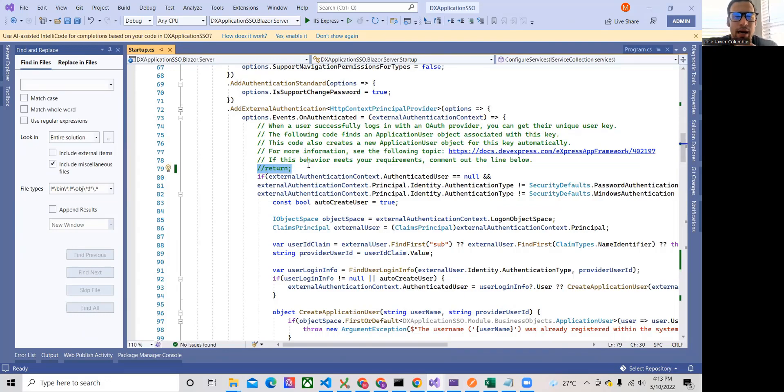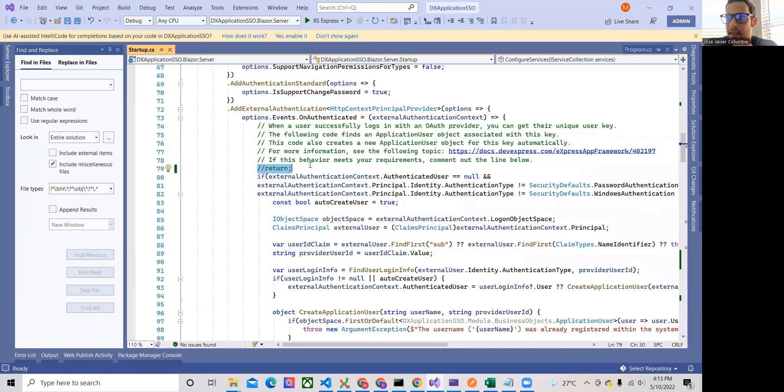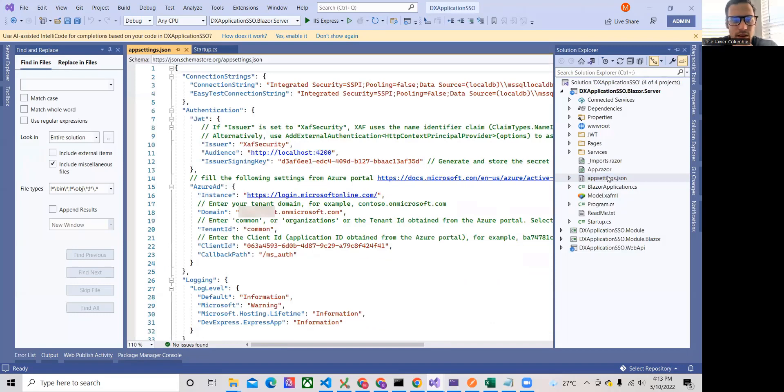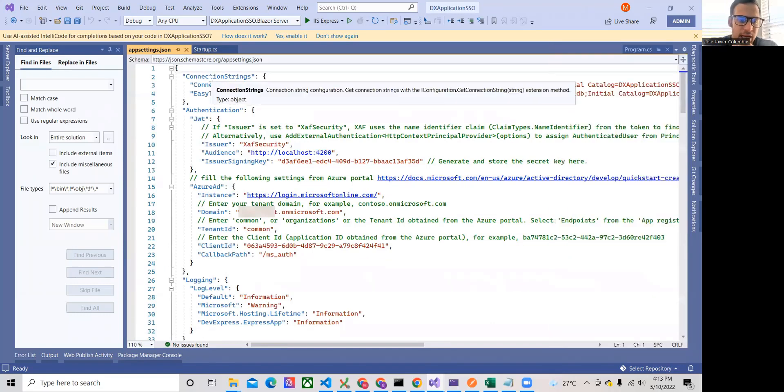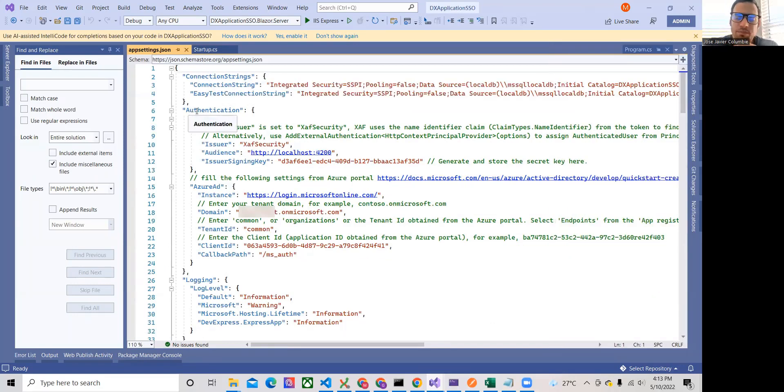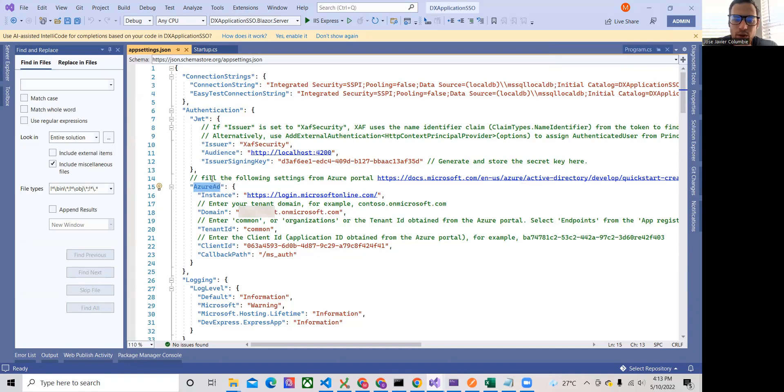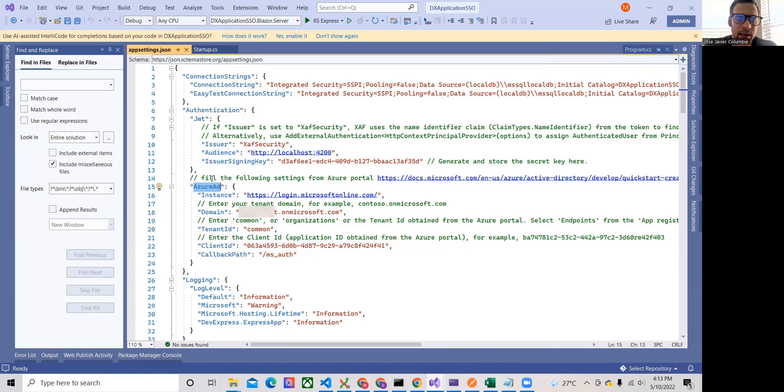Now, with that being said, the last thing that we need to do is go to the app settings. And right here, we have in the Azure ID section, we are going to put the login.microsoftonline.com. That's the one that we're going to use in this case. But this could be another OAuth provider link.